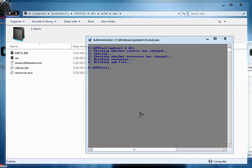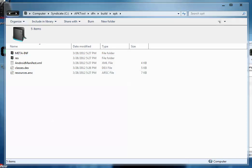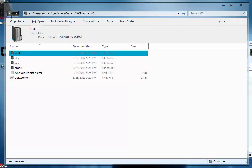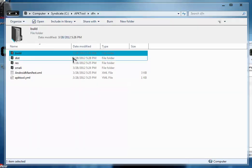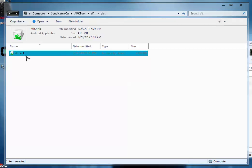Just again type: apk tool b dfn and hit enter. The APK is now built. So go back, and here inside this dfn folder you can see dist folder. Here your new APK file, that is dfn.apk, is built.